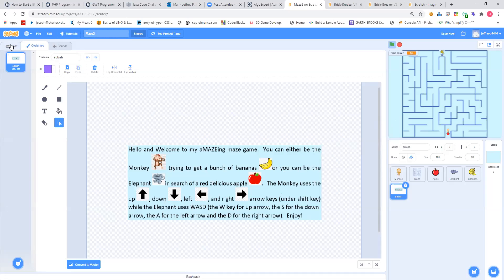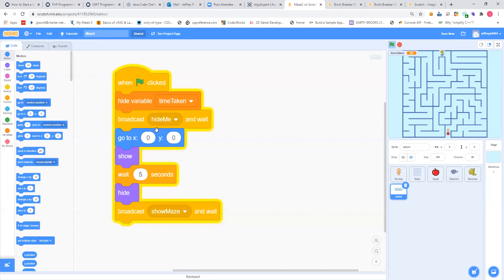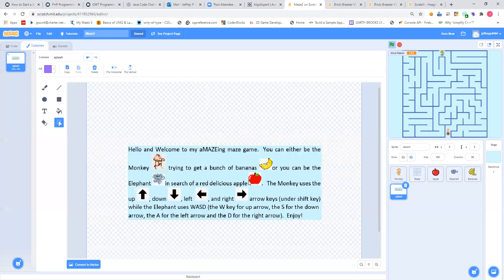The code for that basically said: when the program starts — when you click the flag — I created a new variable, and that new variable is the timer that's up here. So I hide that variable when the game first starts. Then I broadcast a message called 'hide me.' What 'hide me' does is it hides the monkey, it hides the maze, it hides the apple, it hides the elephant, and it hides the banana. So when we start, we have just the blue screen with the splash image in front of it.